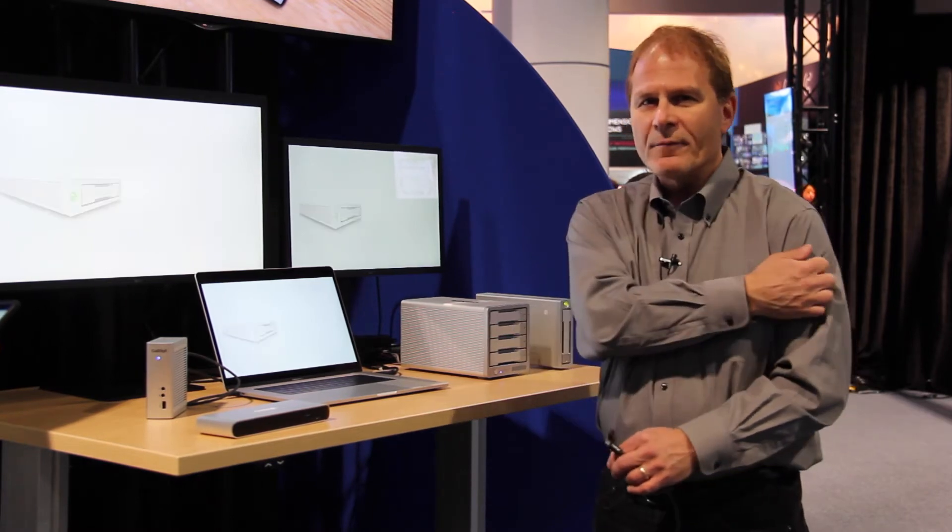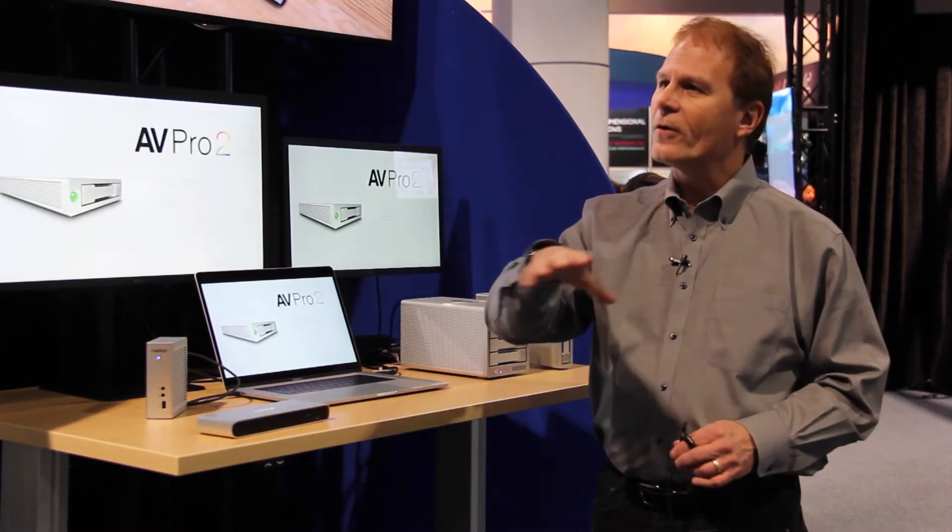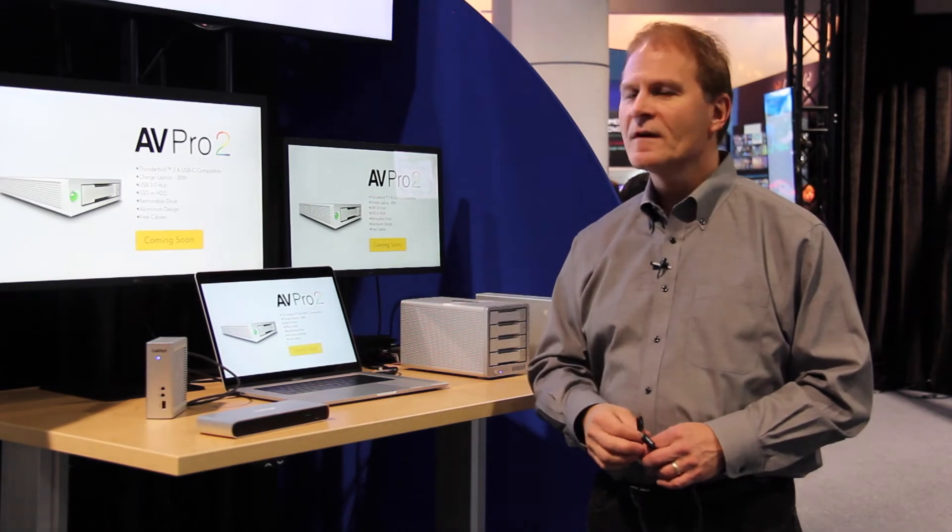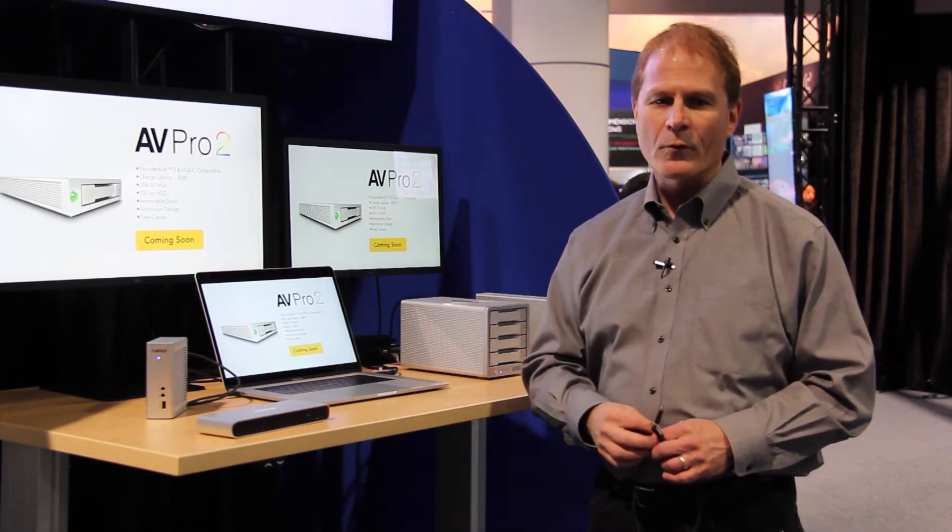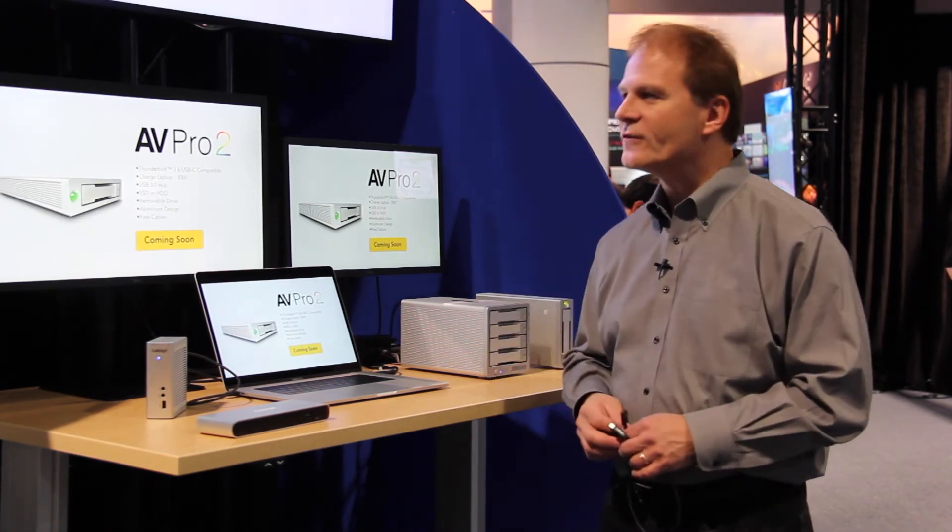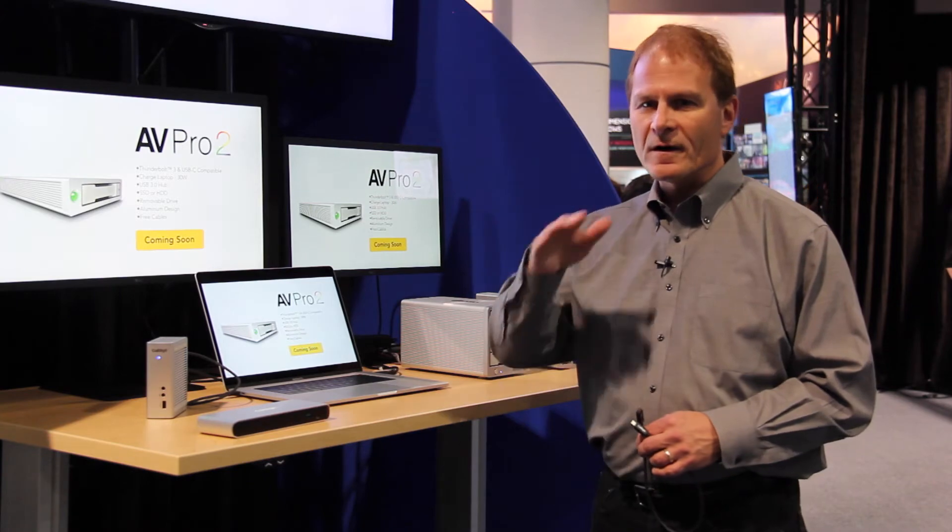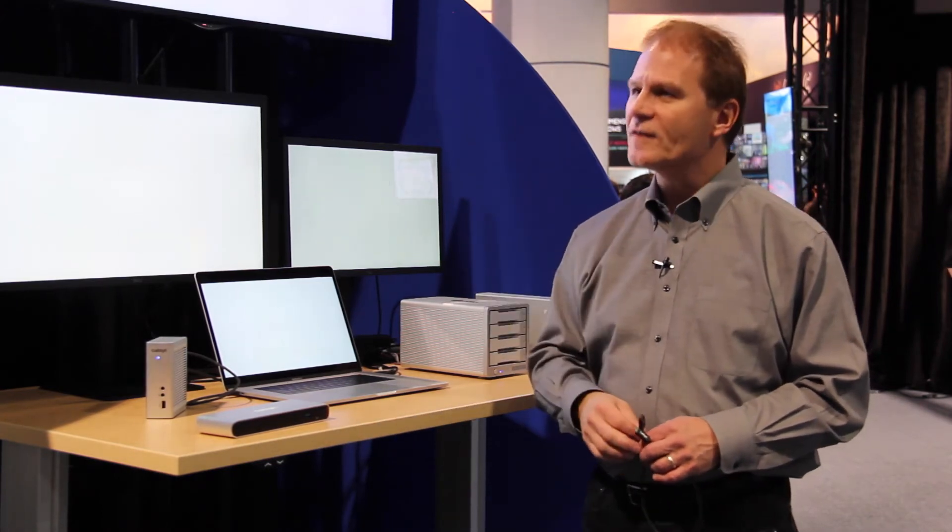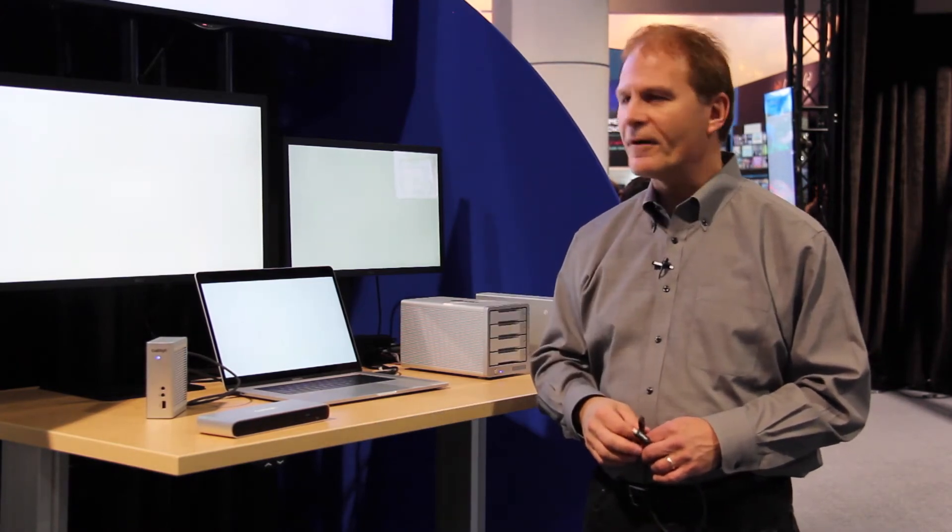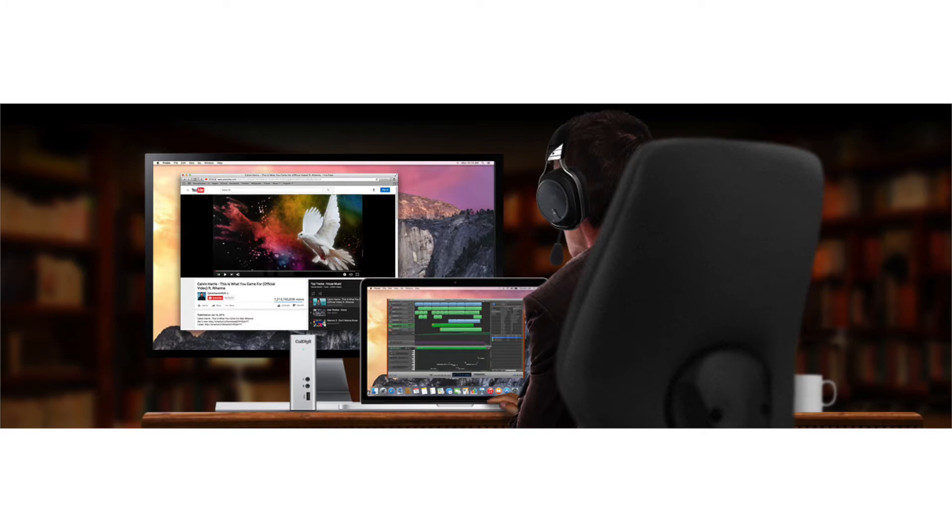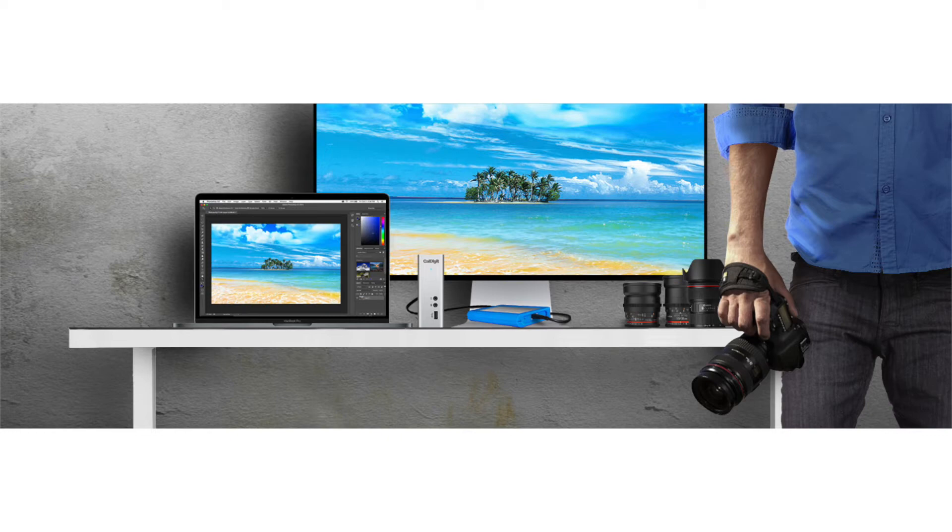We're seeing a lot of PC adoption, waterfalling down to more mainstream systems, and we're working with a lot of vendors, including CalDigit, to do mainstream-priced devices. We're expecting a lot of different mainstream users, gamers, amateur video creators, photographers, to be able to take advantage of Thunderbolt. If you're doing anything with large amounts of content, you want to have Thunderbolt.